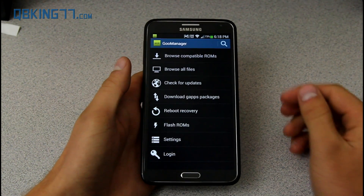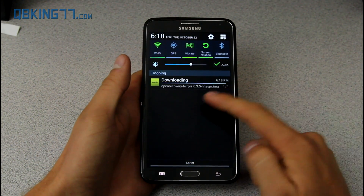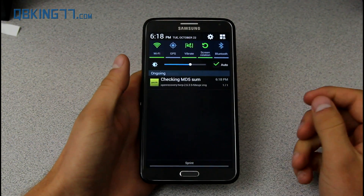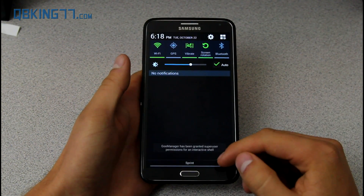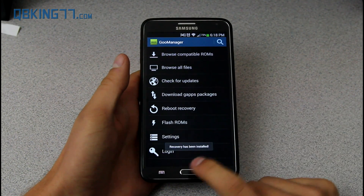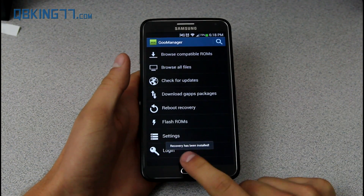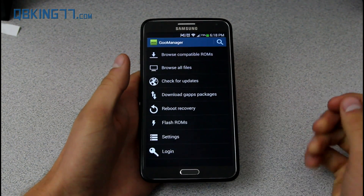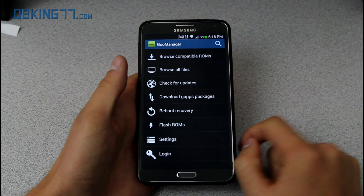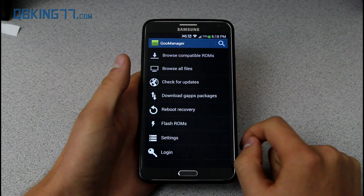It said your download is starting. In the notification bar you'll see it is downloading — shouldn't take long. I do recommend being on Wi-Fi though. You'll see it says 'Recovery has been installed,' so you should be good to go. You should be done.